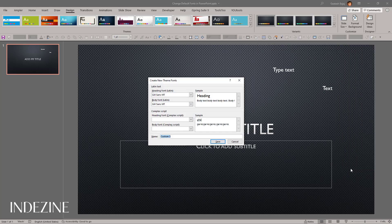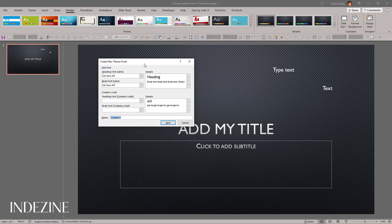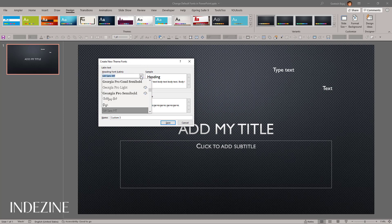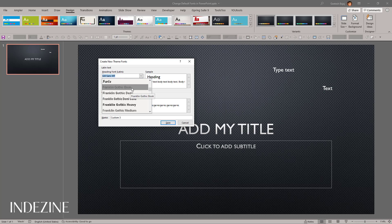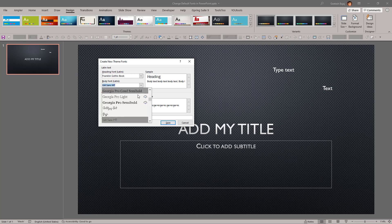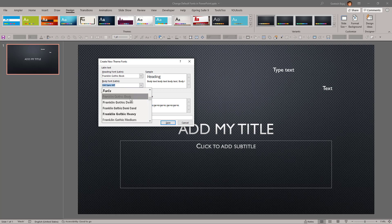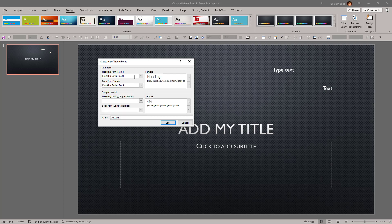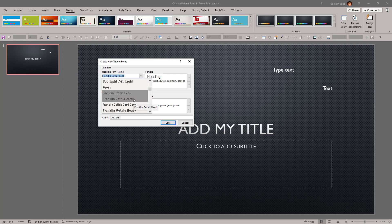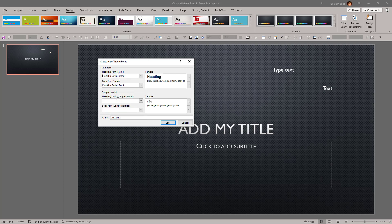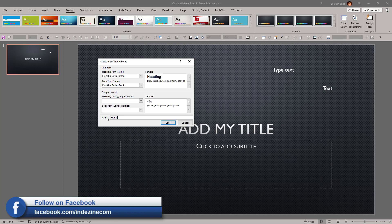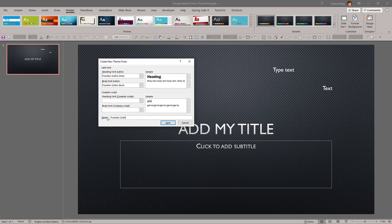You click on Customize Fonts and you get the Create New Theme Fonts dialog box. You can go and choose a heading font — maybe we'll use Franklin Gothic Demi for the heading, something bold and pronounced. And for the body, I'll use Franklin Gothic Book, something from the same family, though you can definitely use anything else.